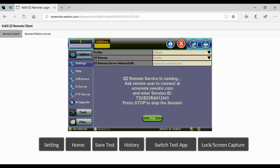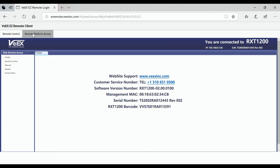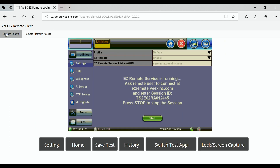You will then be connected to your test set. There will be two windows that open up. Make sure that pop-ups are allowed on your web browser, otherwise these windows won't be able to open. The first window is called Remote Control and allows you to remote control your test set as if you were operating it directly. The other window is called Remote Platform Access and allows you to access files saved on your test platform, such as screen captures or test results.